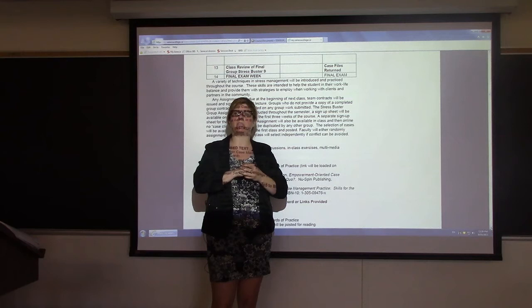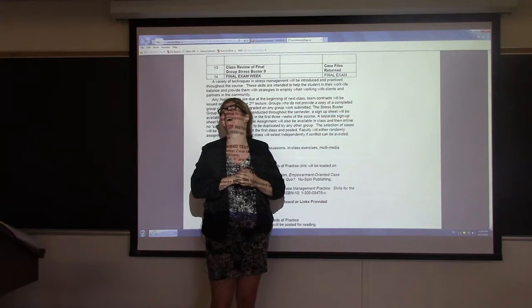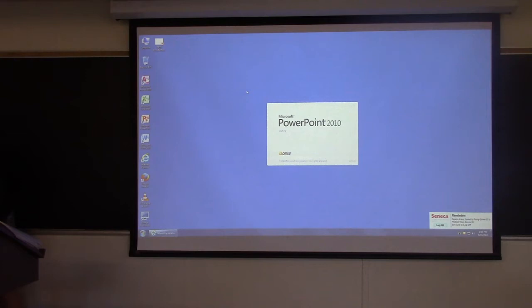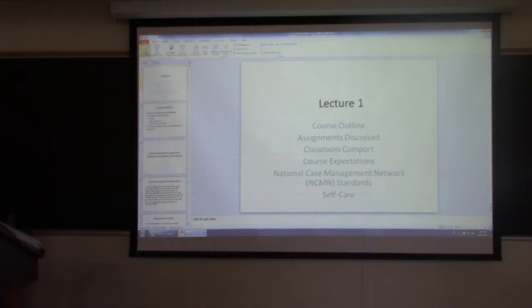Any questions about the outline? Do you want to go to the PowerPoint or go over the exercises? Let's do the PowerPoint — I'm tired of talking about the outline and I'm boring myself.